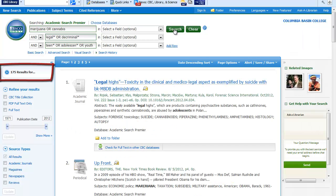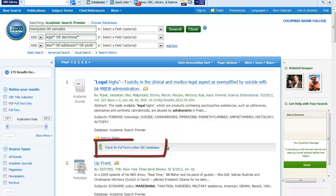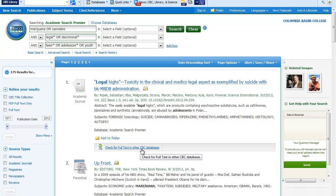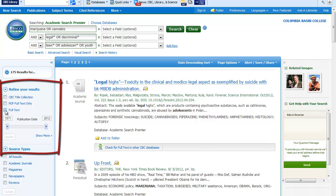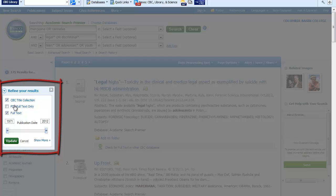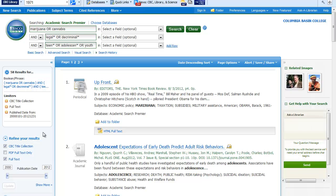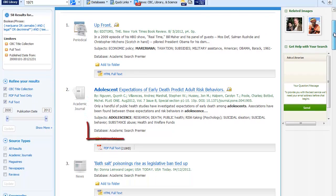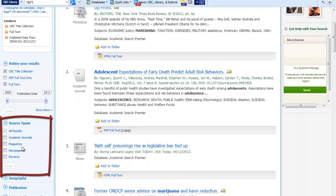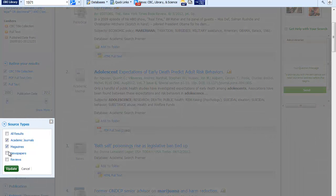This broadened my search to 175 articles. The first result says check for full text in other CBC databases, meaning that full text is not available directly from EBSCOhost. I'll click on full text in CBC title collection on the left to limit my results. I can also limit the dates to look at articles published after 2000 and click Update. Now all my results have either HTML or PDF full text. I can also look at specific types of publications by checking either academic journals, magazines, or newspapers.